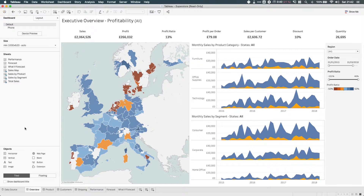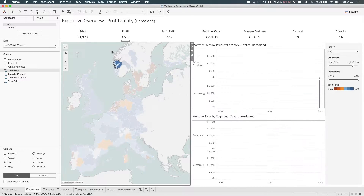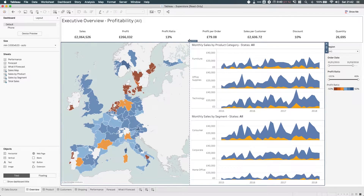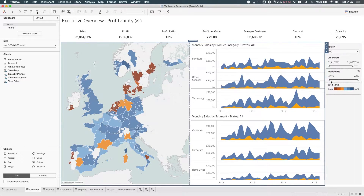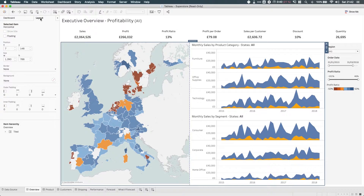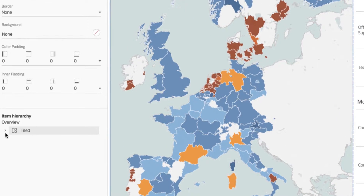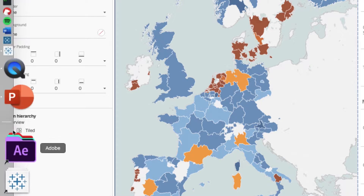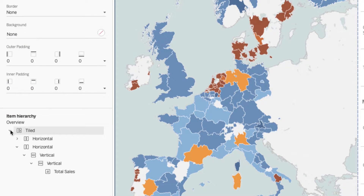Essentially these are the layout containers that we have. So if I just select this sheet, you'll see this sort of blue border around these two sheets. If I go to the layout tab next to the dashboard and then I focus in here on the bottom hand side, you'll see that there's this item hierarchy.